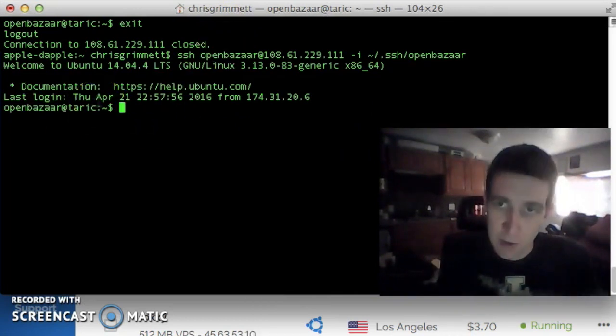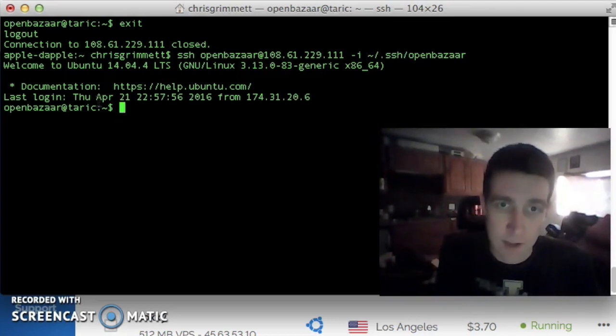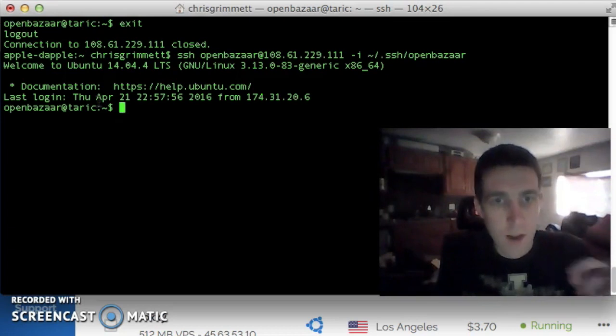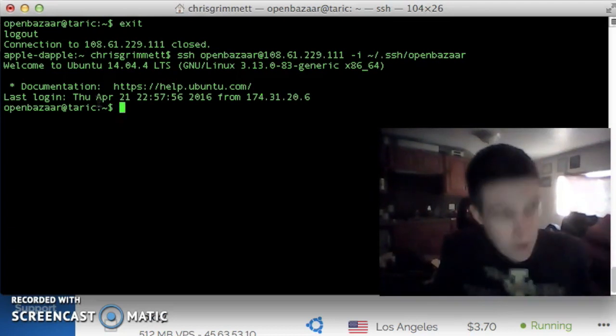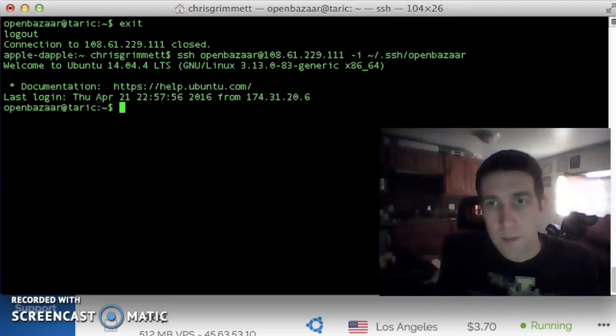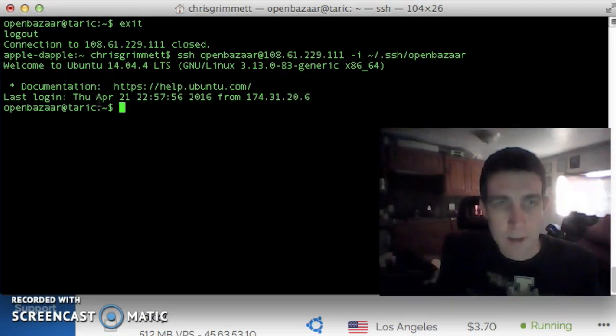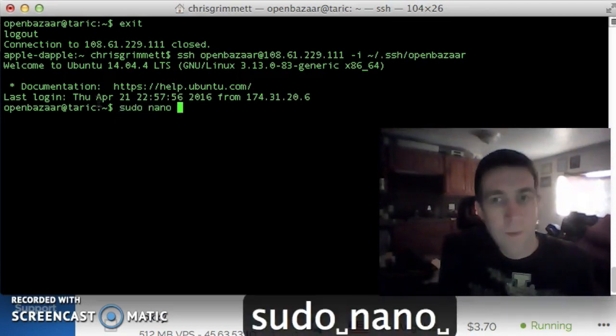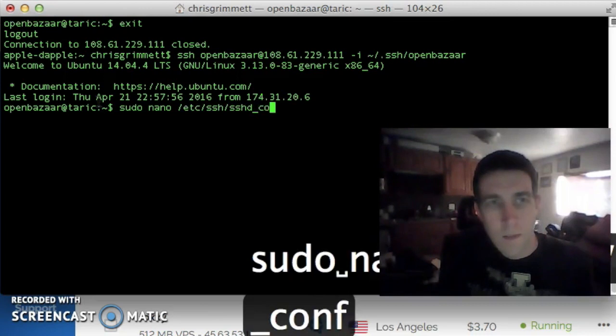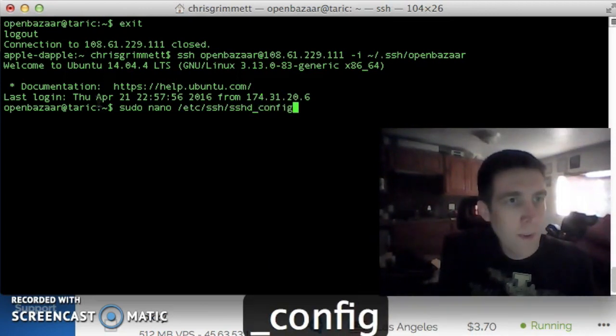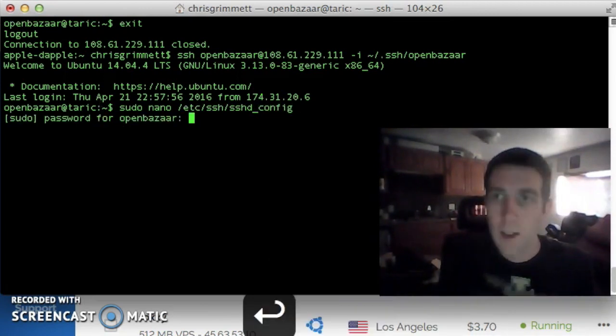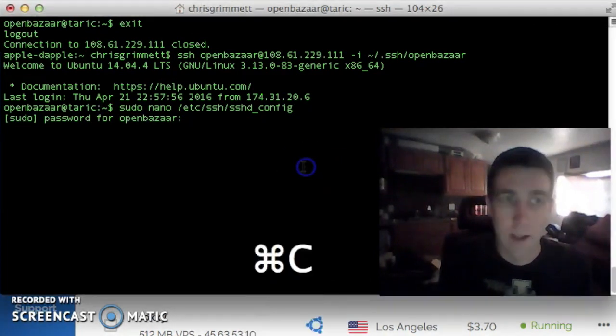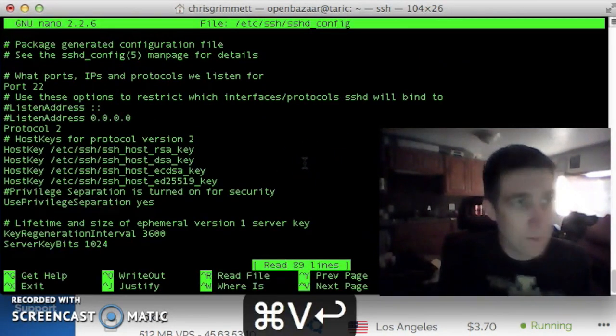That's perfect because we're going to disable password authentication, so nobody can brute force login to our server. To do that, we're going to edit the SSH daemon config, enter in my password here. I'm just going to copy and paste it from my notepad.